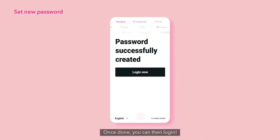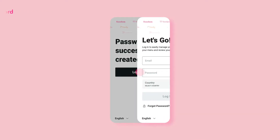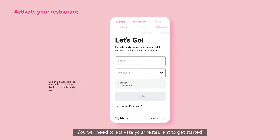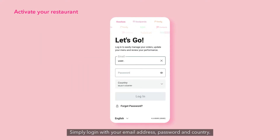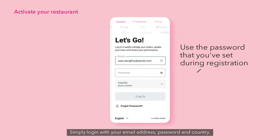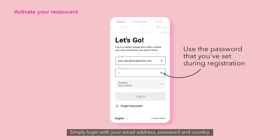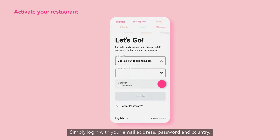Once done, you can then log in. You will need to activate your restaurant to get started. Simply log in with your email address, password, and country.